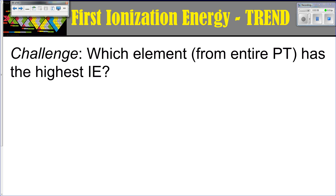Which element from the entire periodic table has the highest ionization energy? You effectively want the atom with the least amount of shielding and the highest Z-effective nuclear charge, because then it's going to be hardest to take an electron away — and that's going to end up being helium. It's got virtually no shielding at all because it's in the first energy level, and the Z-effective nuclear charge is really, really high because it does not want to lose any of those electrons. Therefore, ionization energy: high.